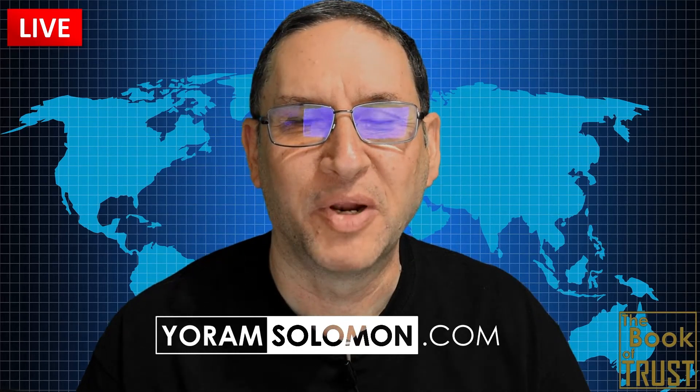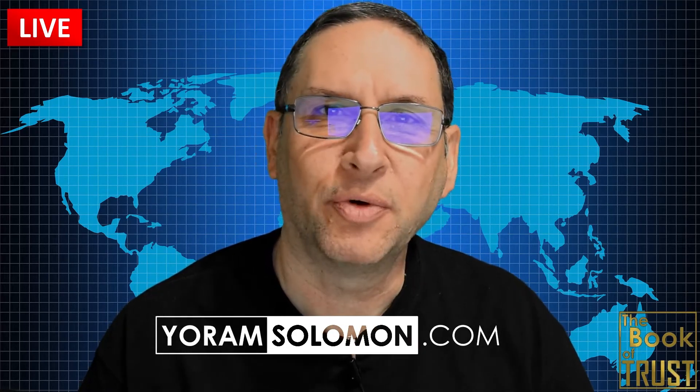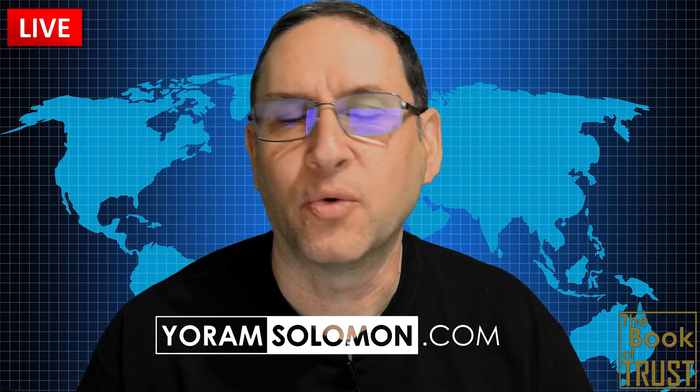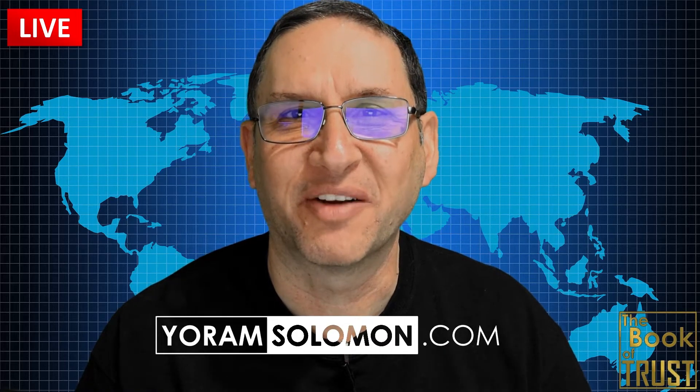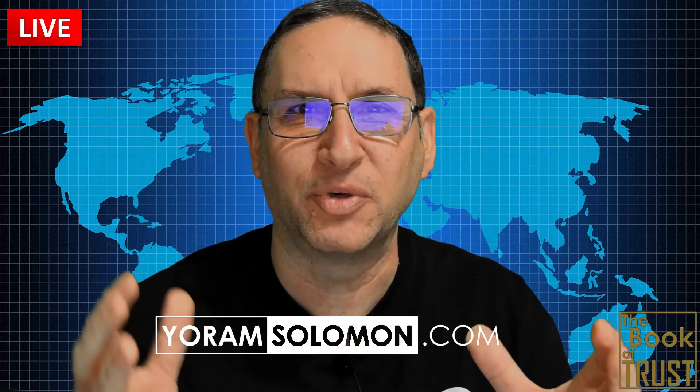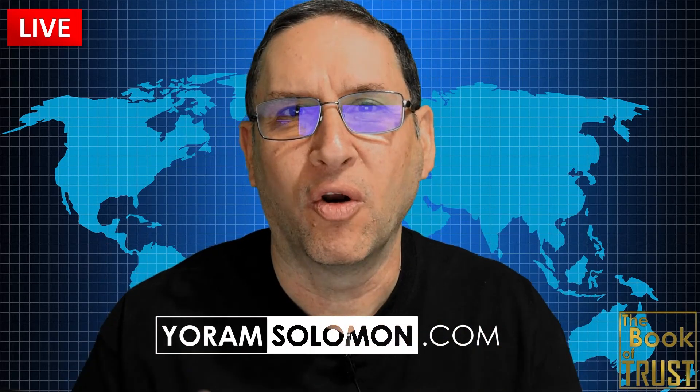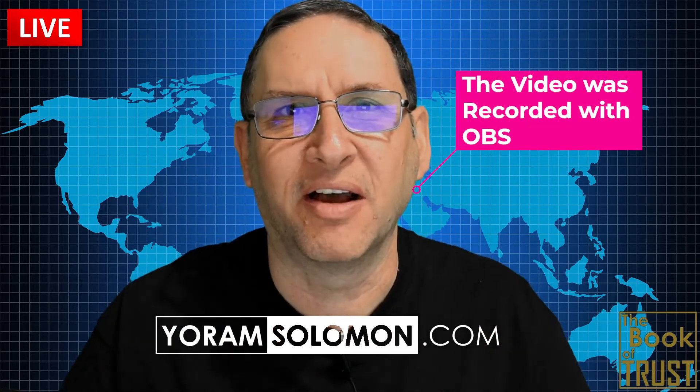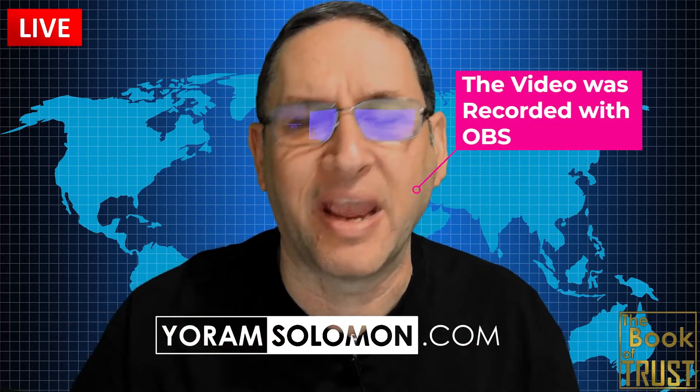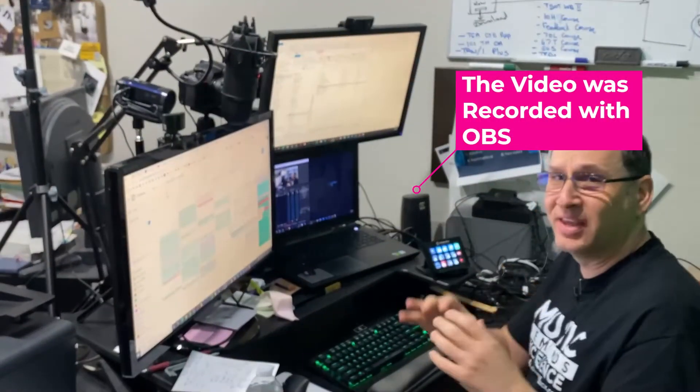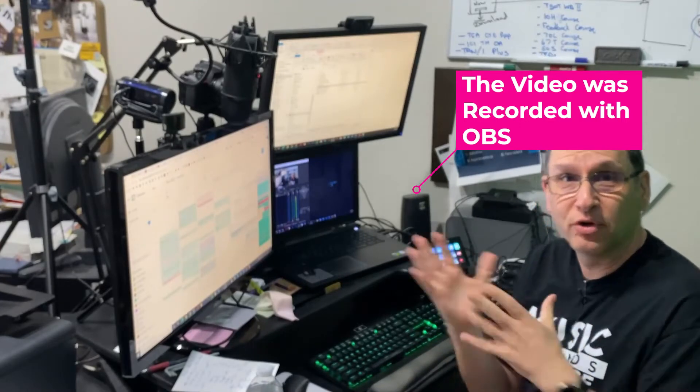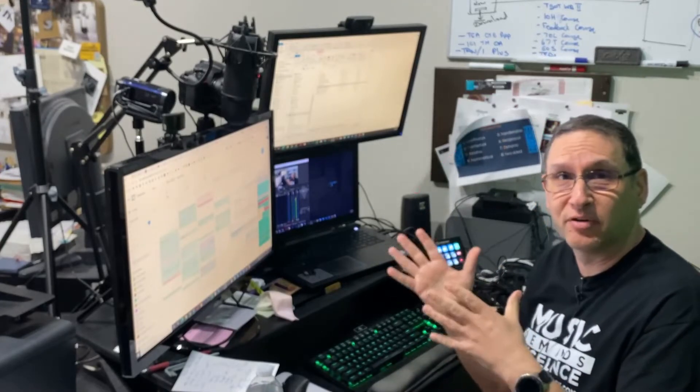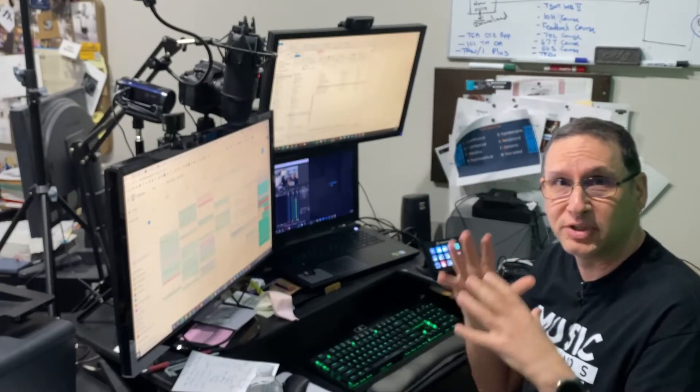Hi, I'm Yoram Solomon. Welcome back. Today I'm going to answer a question that I have received several times. And that is, I'm showing you all of my OBS stuff and all the cameras that I use. In fact, I think I showed you the studio that I'm using here for Zoom meetings and webinars when I deliver virtually.